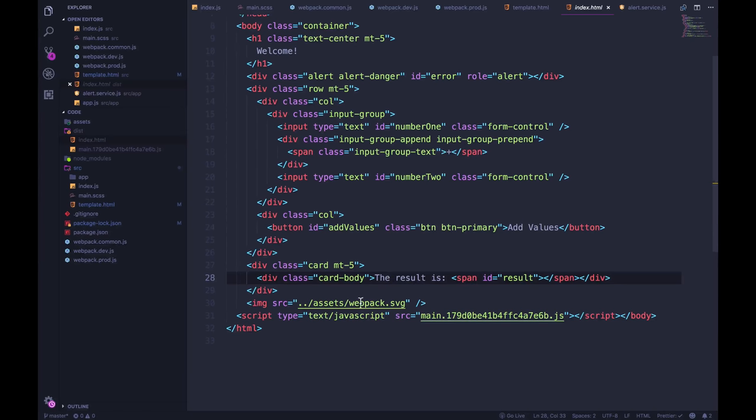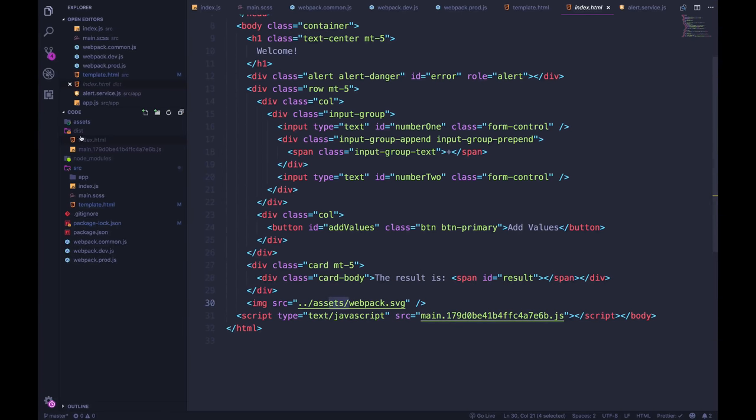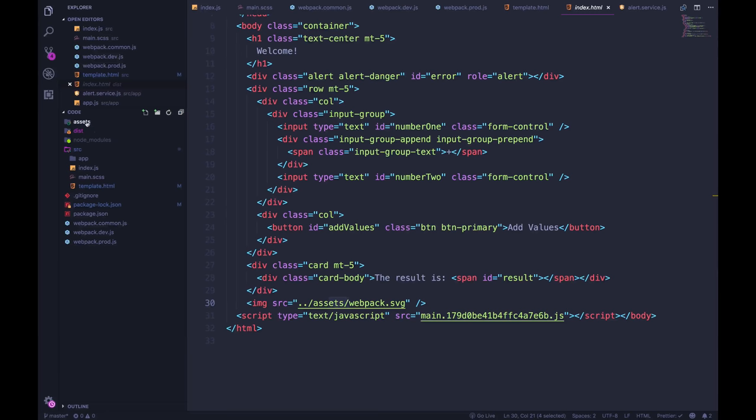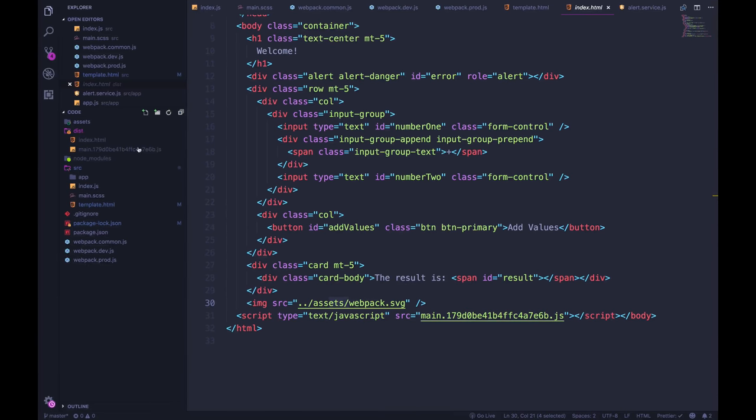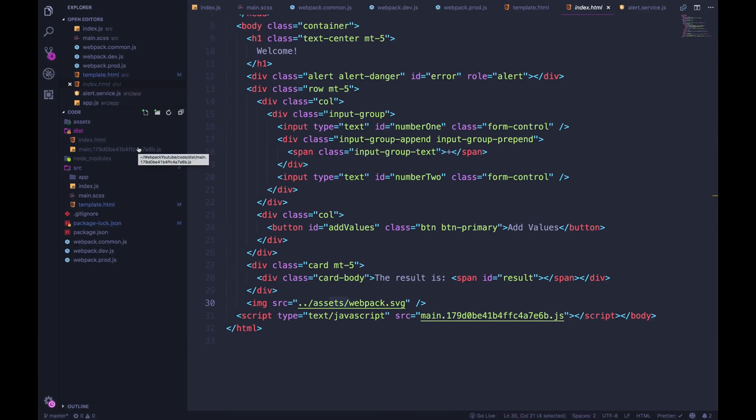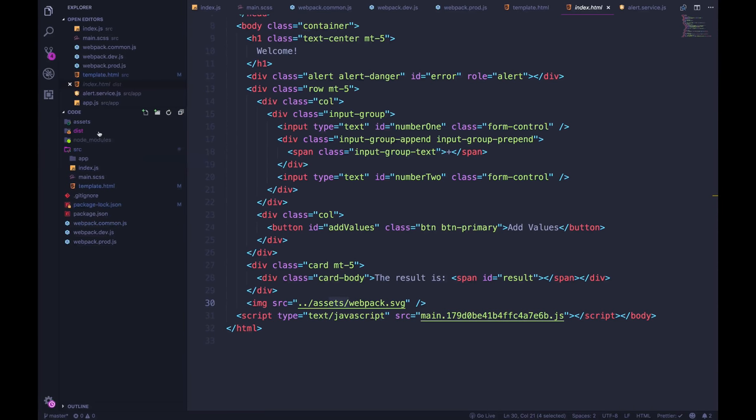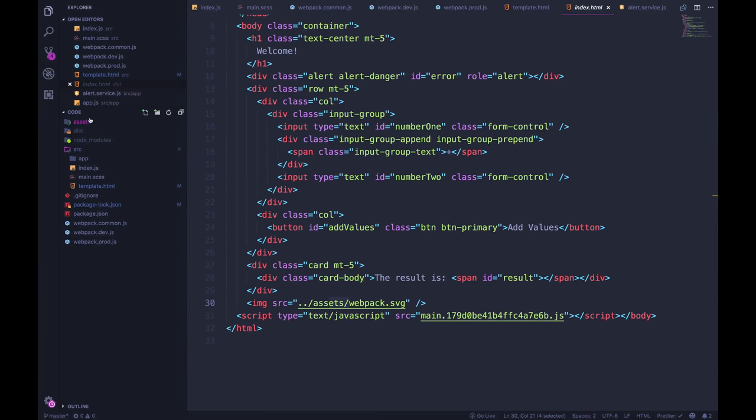One is that we are hard coding this path in and it relies on assets being in a sort of a sibling folder, being in the same folder as dist. The dist folder is supposed to just contain everything we need. It's supposed to be the build of our app. It should have everything we need contained in this folder. So the fact that our assets is on its own, and we just happened to link to it correctly is not ideal.